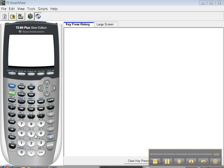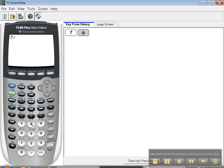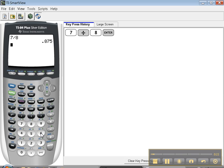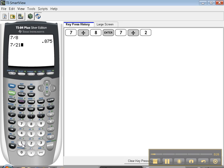So let's suppose you want to find out what 7 divided by 8 is. It tells you the decimal, it's .875. That's all well and good, but suppose I wanted 7 divided by 21.